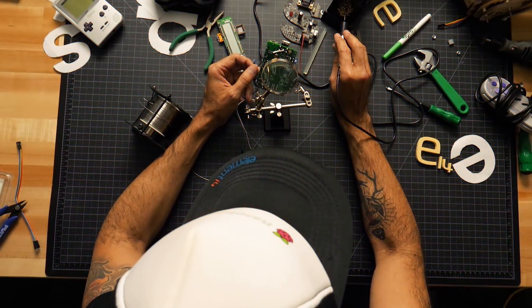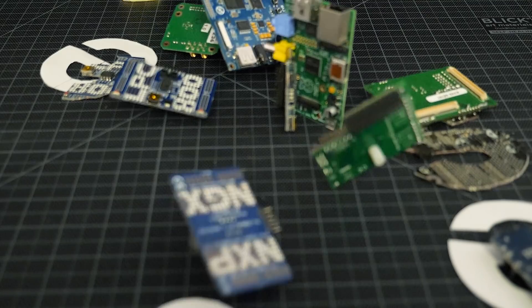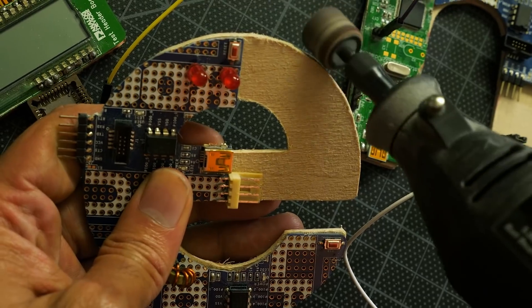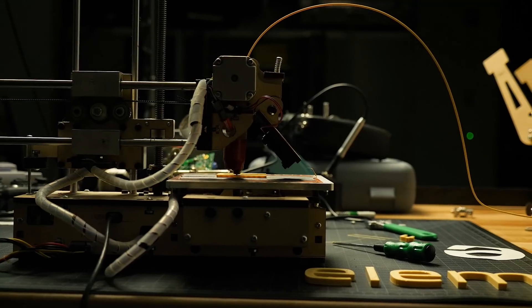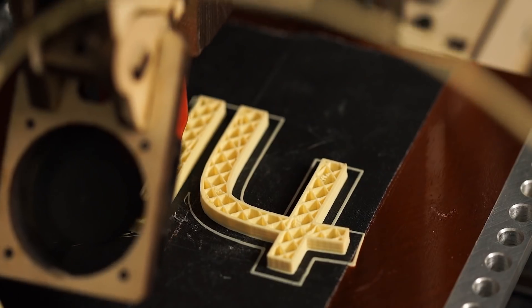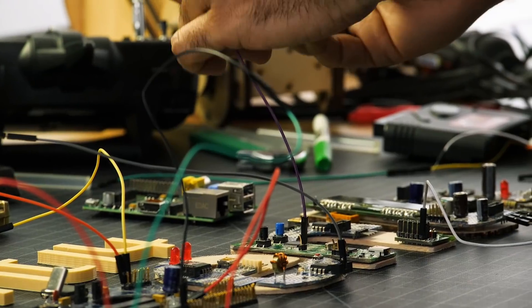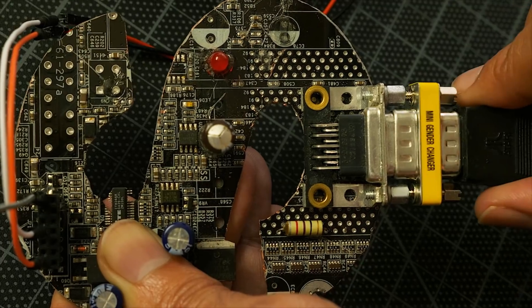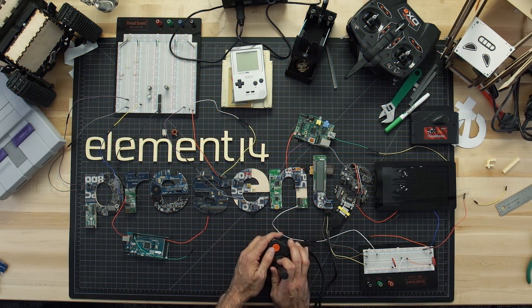Amazing hacks. Inspired designs. Each week, Element 14 Presents brings you innovative projects using electronics, engineering, and more.